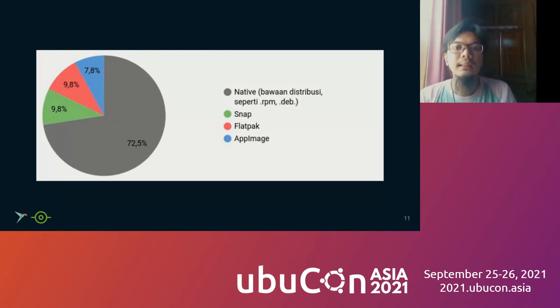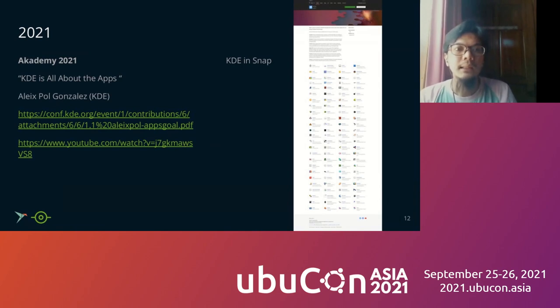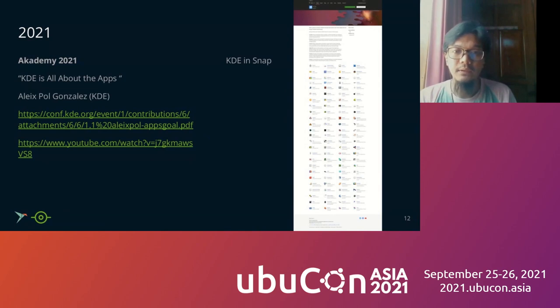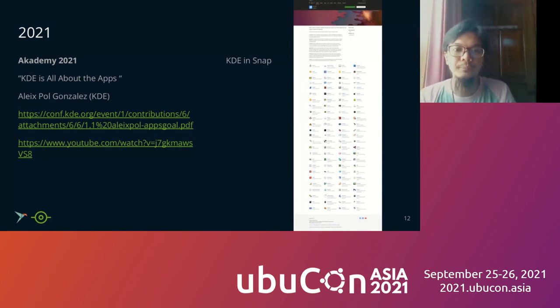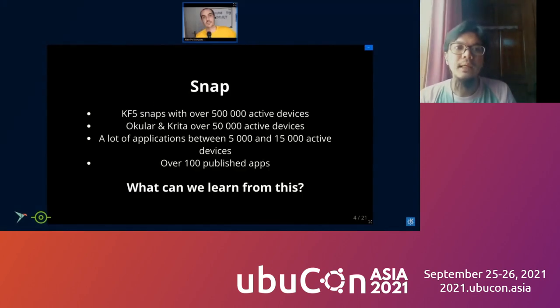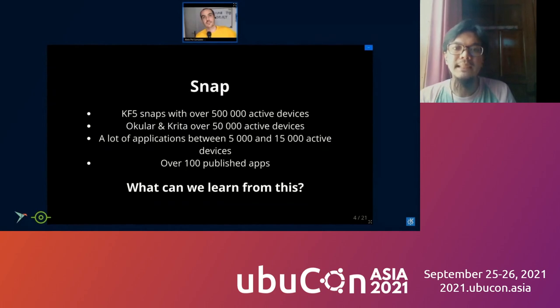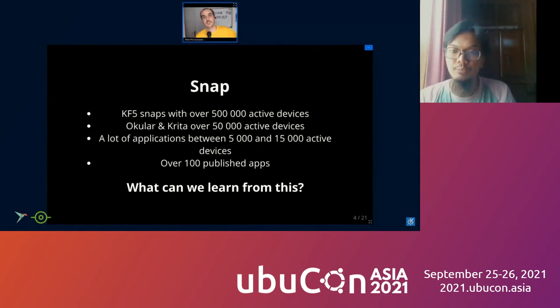This year, in 2021, in Academy 2021, there was a talk about KDE is all about the apps by Alex Paul Gonzalez from KDE. You can check these talks on YouTube. There was one part that he explained about KDE in Snap. So there is a big number on Snap using. Okular and Krita are the most popular apps on Snap. I believe most of them are Ubuntu users.